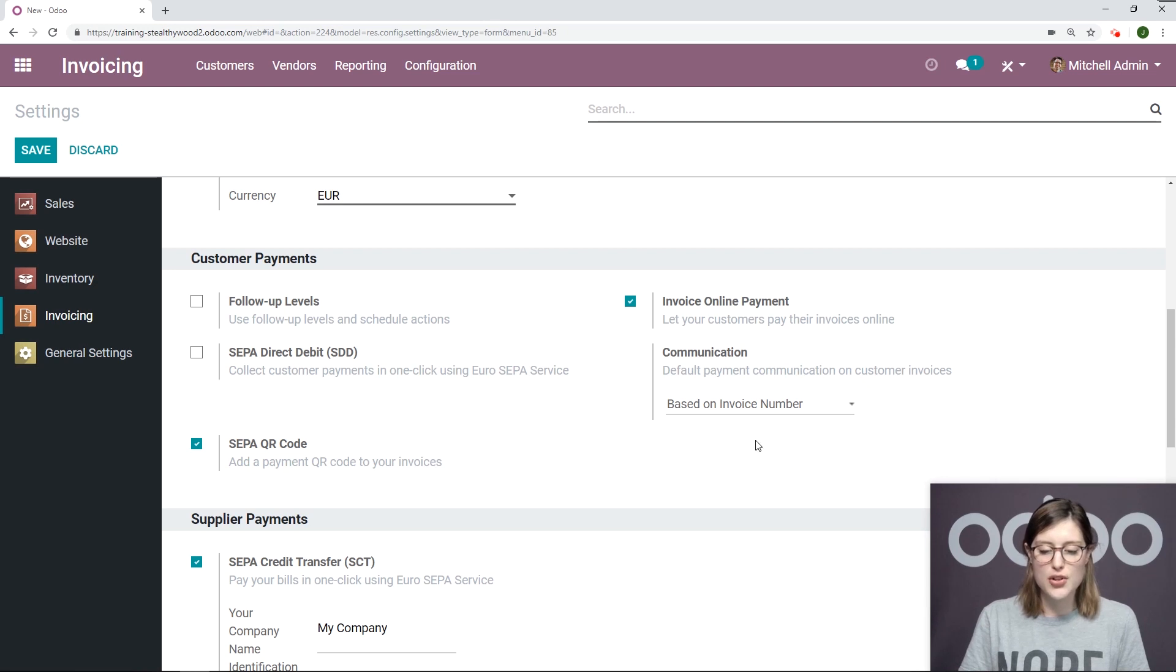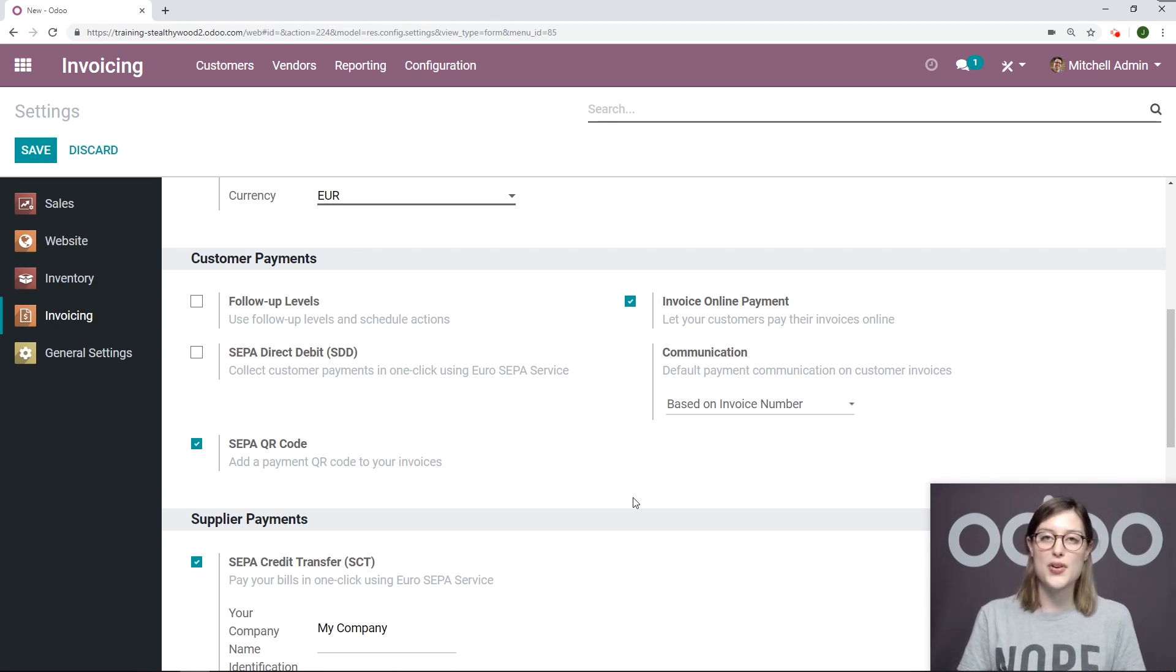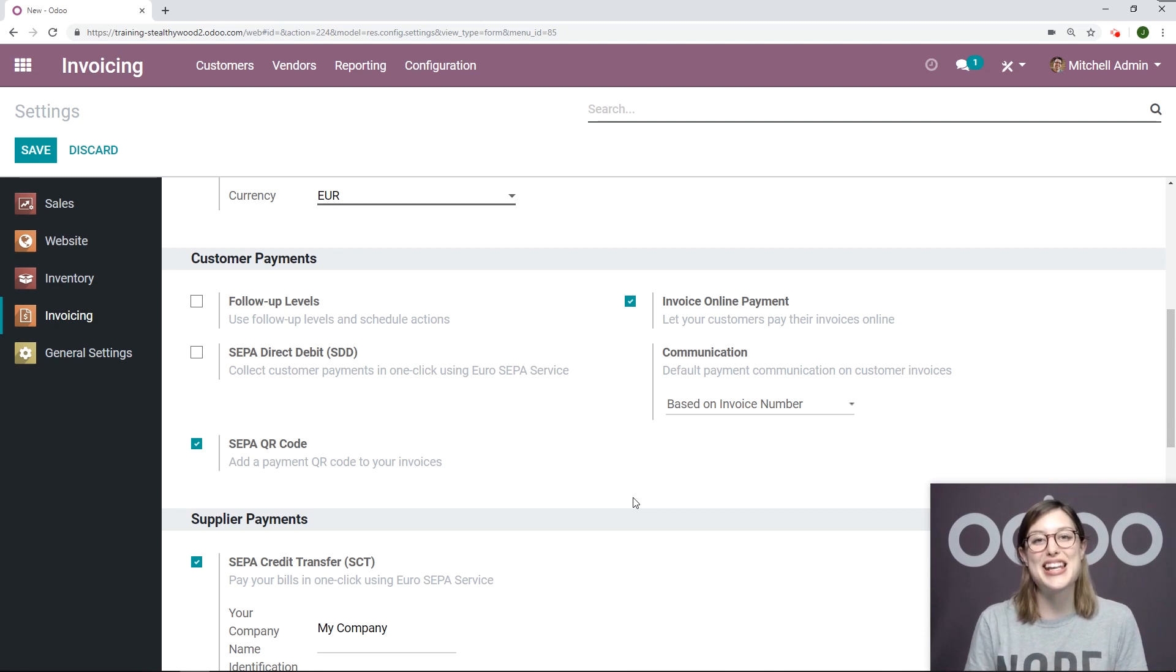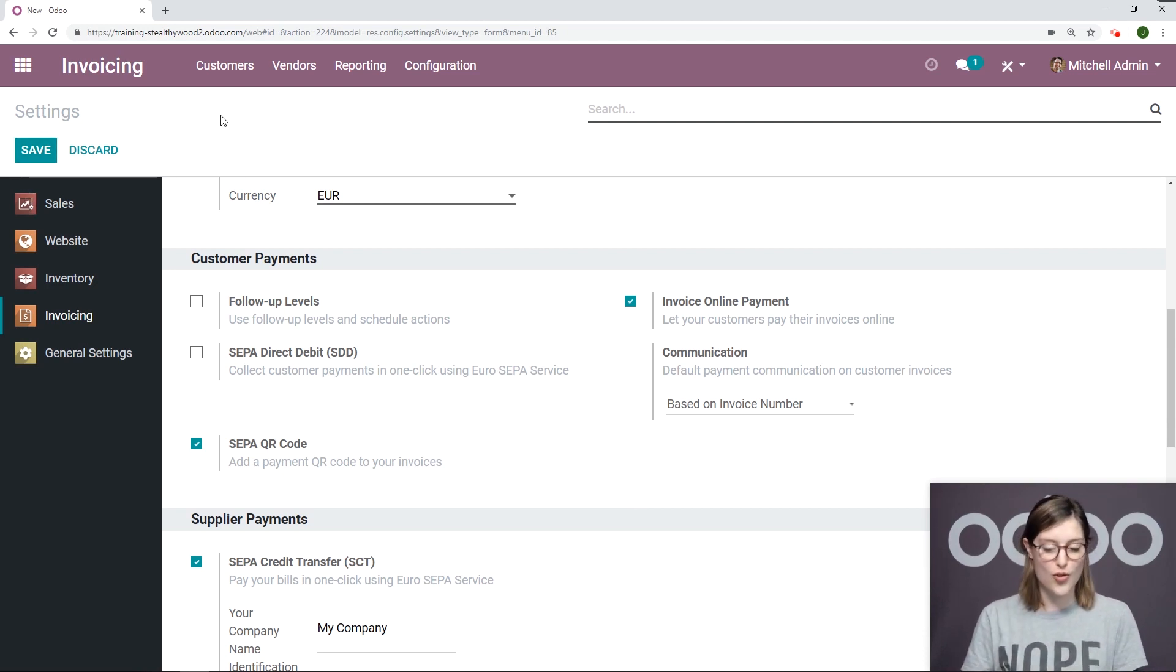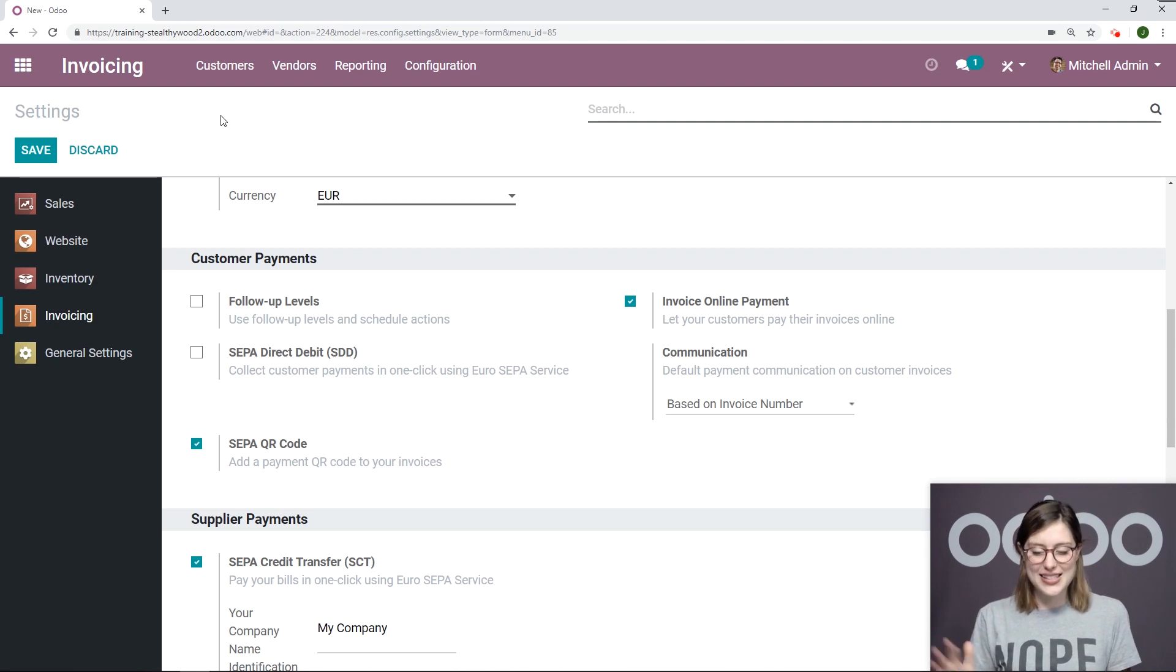And under the Communication, I have set Based on Invoice Number. So if you need to save these options, go ahead and do that now and be sure you click on Save before moving forward. Now, let's go ahead and see this in action.